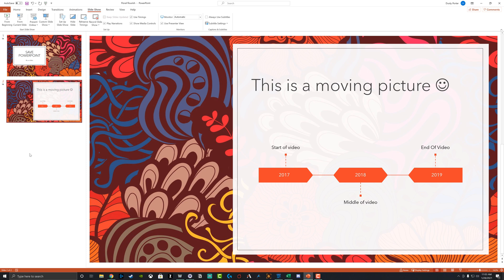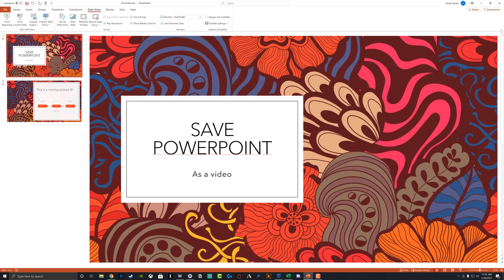Hey guys, welcome back to another video tutorial. Dusty here from thinktutorial.com. Today I'm going to be showing you guys how to save and export a PowerPoint presentation or PowerPoint slides as a video file.